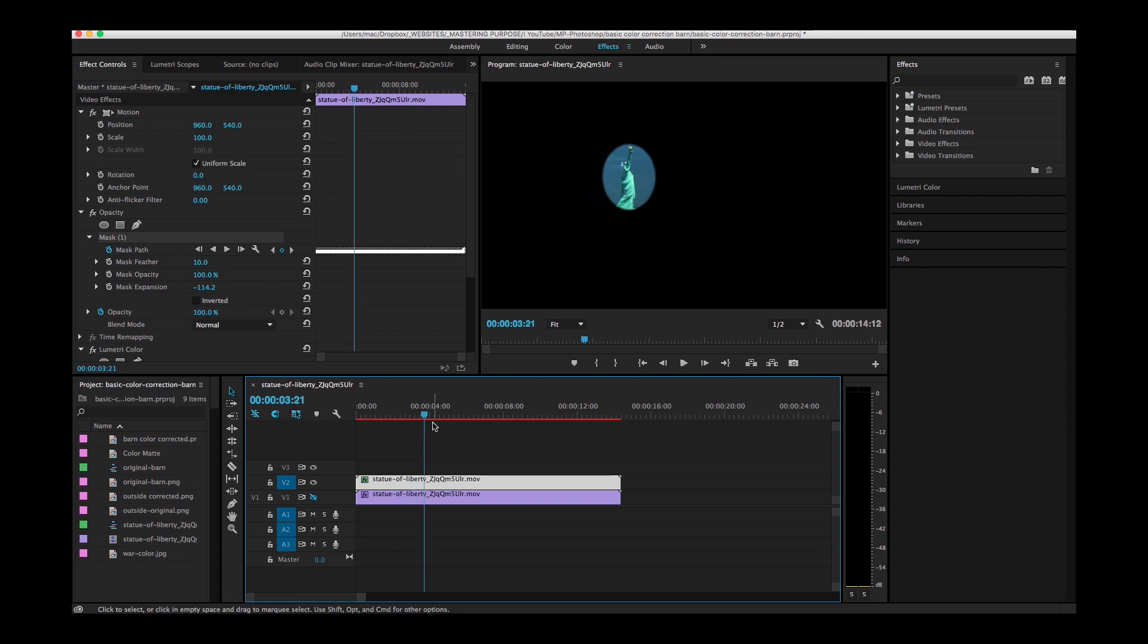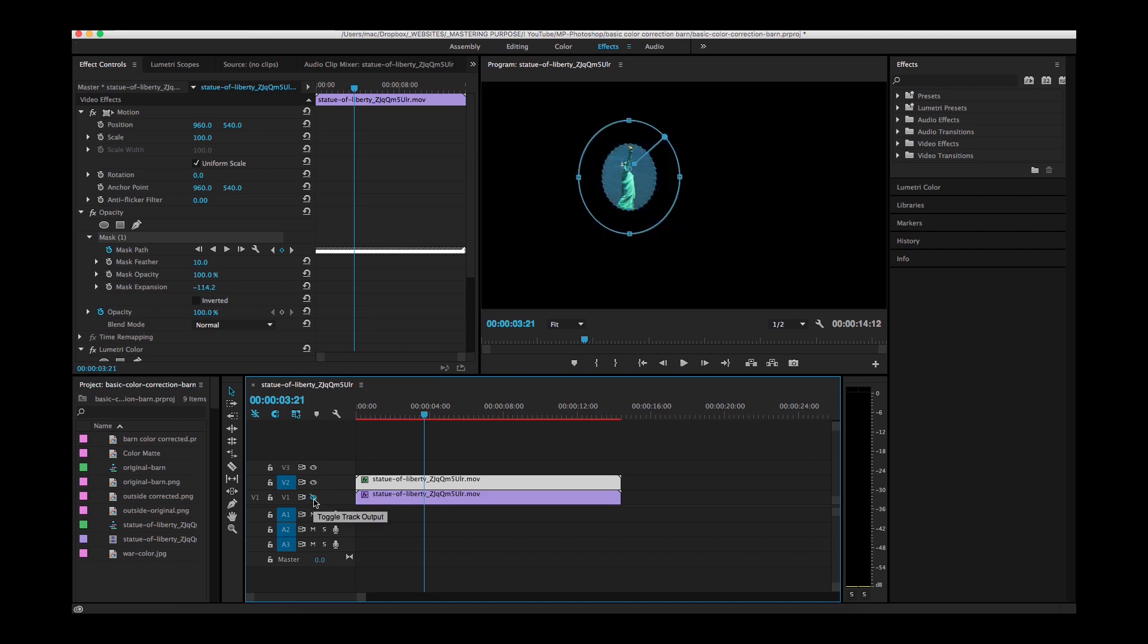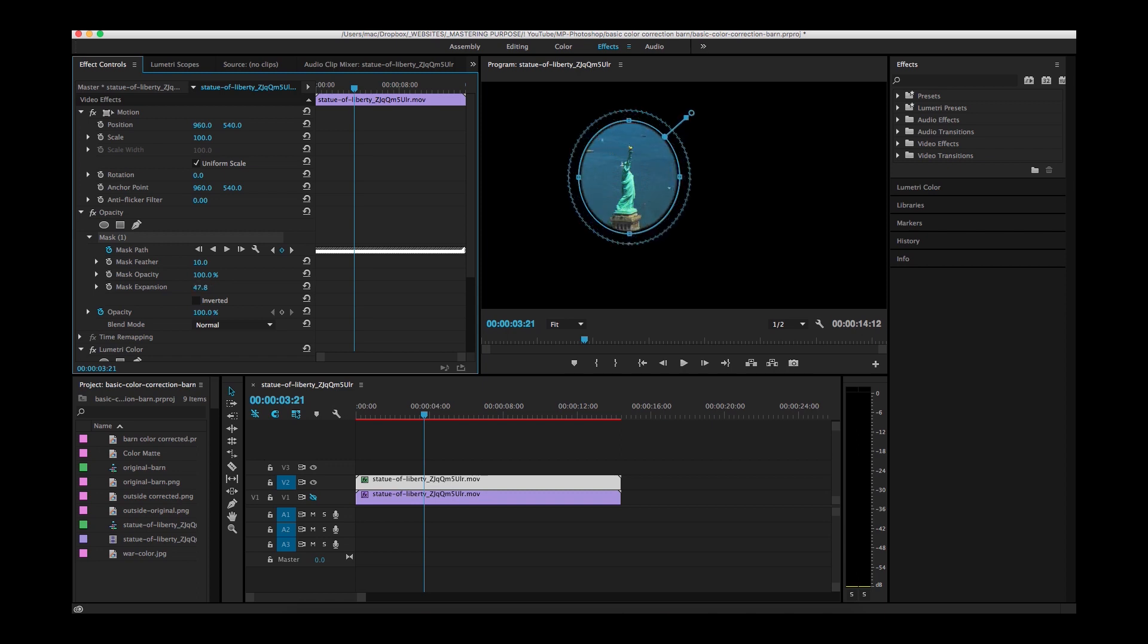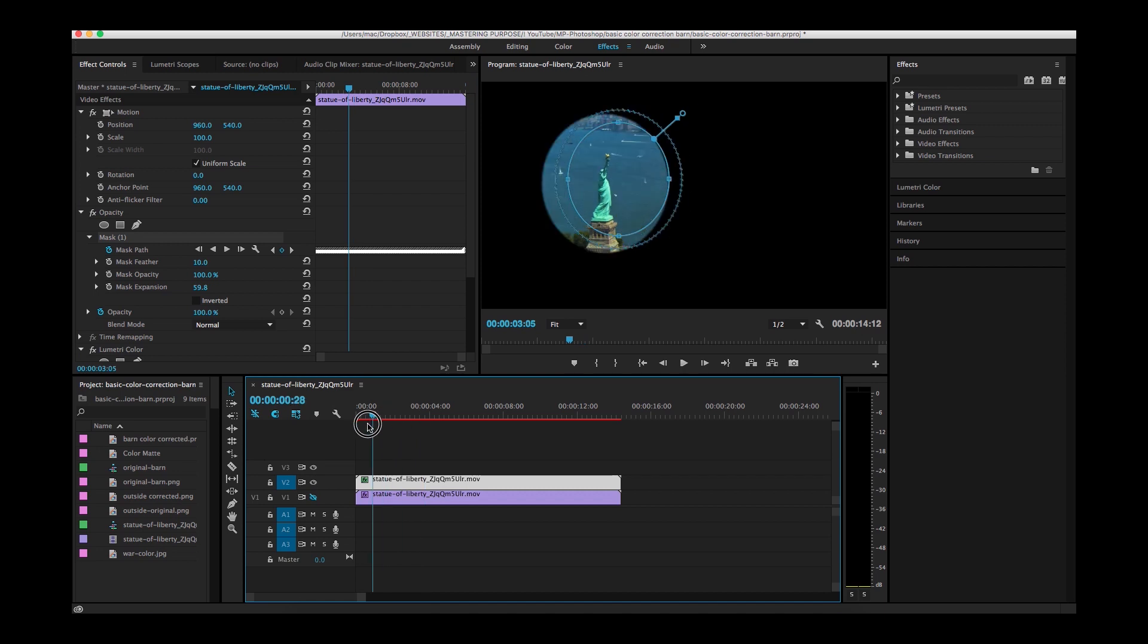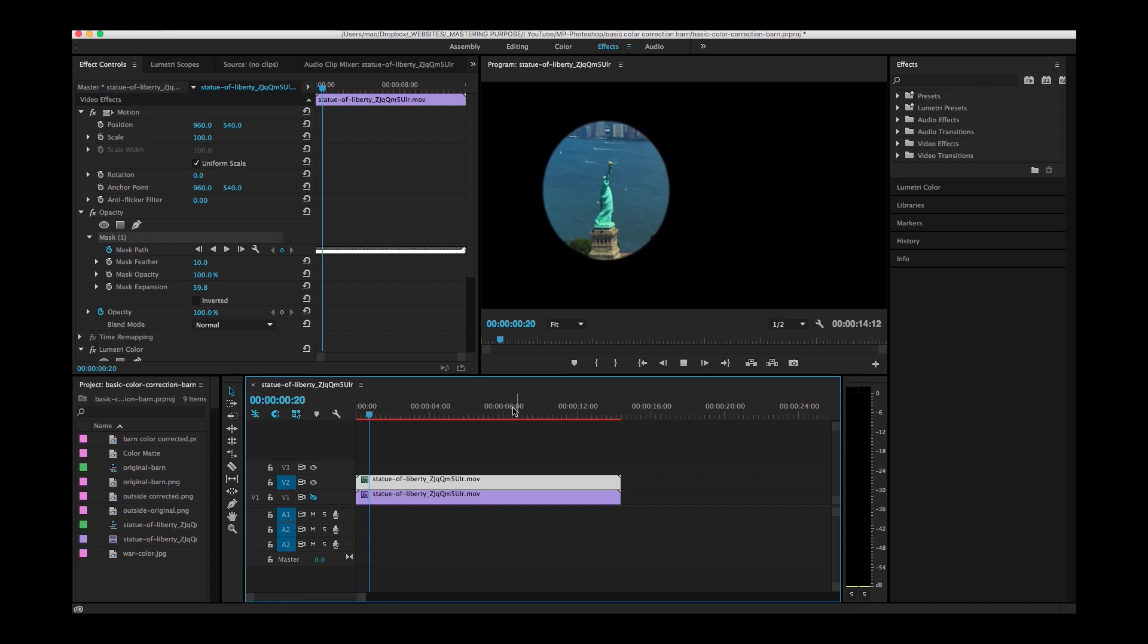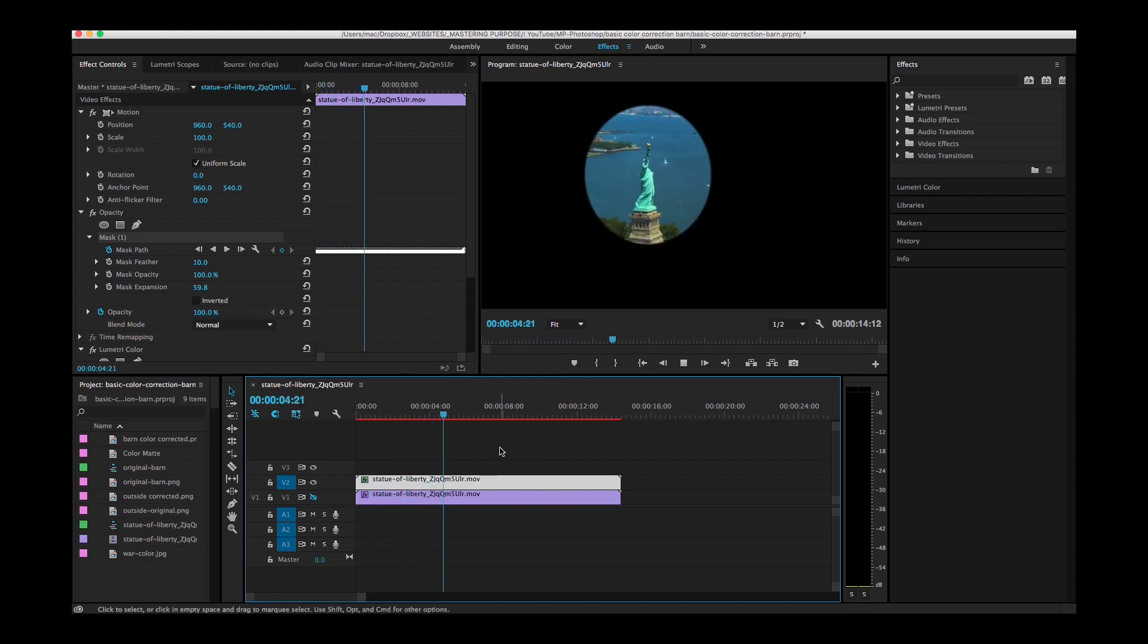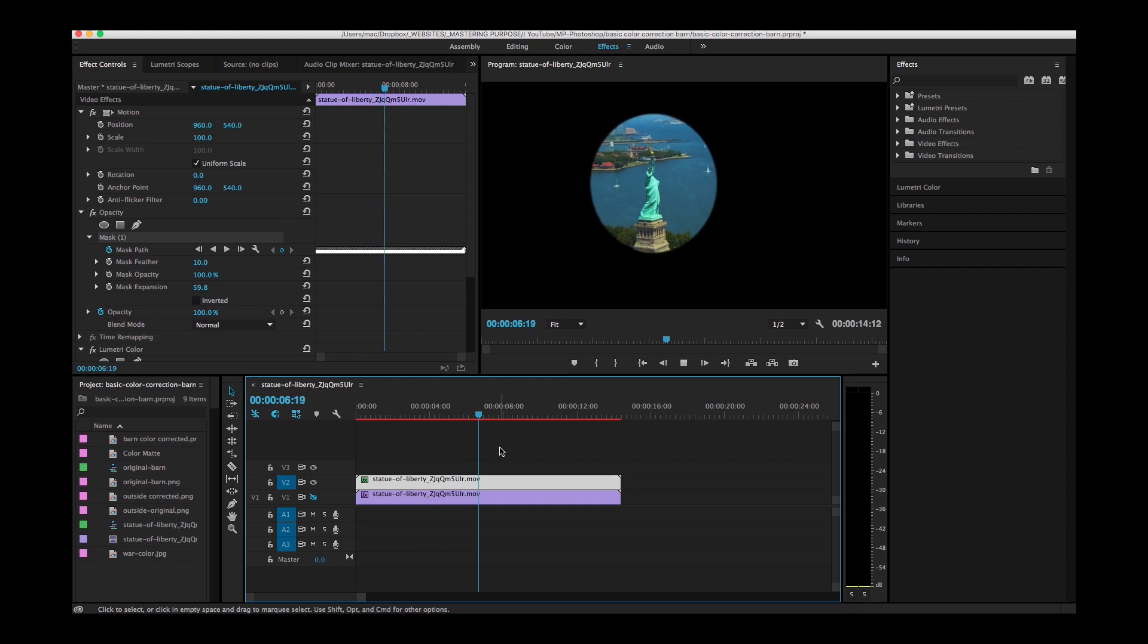Well, one thing that I can do is turn this back on and now I can do anything to this mask and it will apply to that mask. So if I want to take the expansion and move it, if I disable this I can move it up and make changes. Then as I go back, it's still going to track what's in the scene because I've put all of these keyframes in here. So now we can see that it moves with the Statue of Liberty.